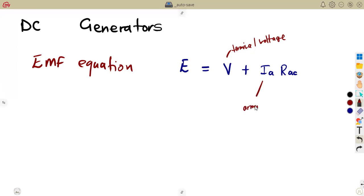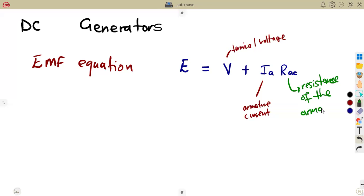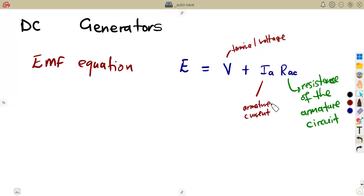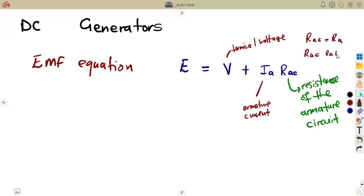We're not talking about the diagram here — we'll talk about the diagram later. This Rac represents the resistance of the armature circuit. I'm saying the resistance of the armature circuit, not just the resistance of the armature. If I want to refer to just the armature resistance, I refer to it as Ra. The armature circuit resistance is the total resistance where the armature current flows. It can equal just Ra, depending on the circuit — for example, if there is a series field present.